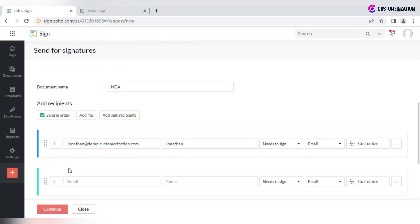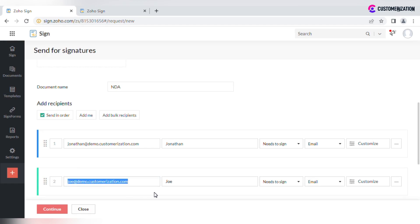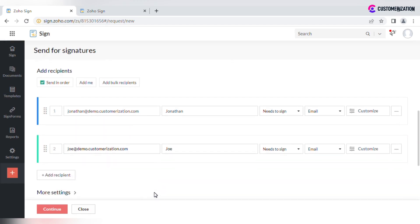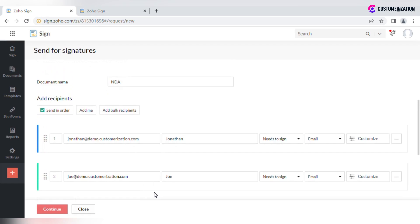Add as many recipients as you need by using the plus button under the recipient's details table. Enabling Send in order allows you to send the document for signing one after the other upon action completed, meaning the second recipient will get the file only after the first one signed it.